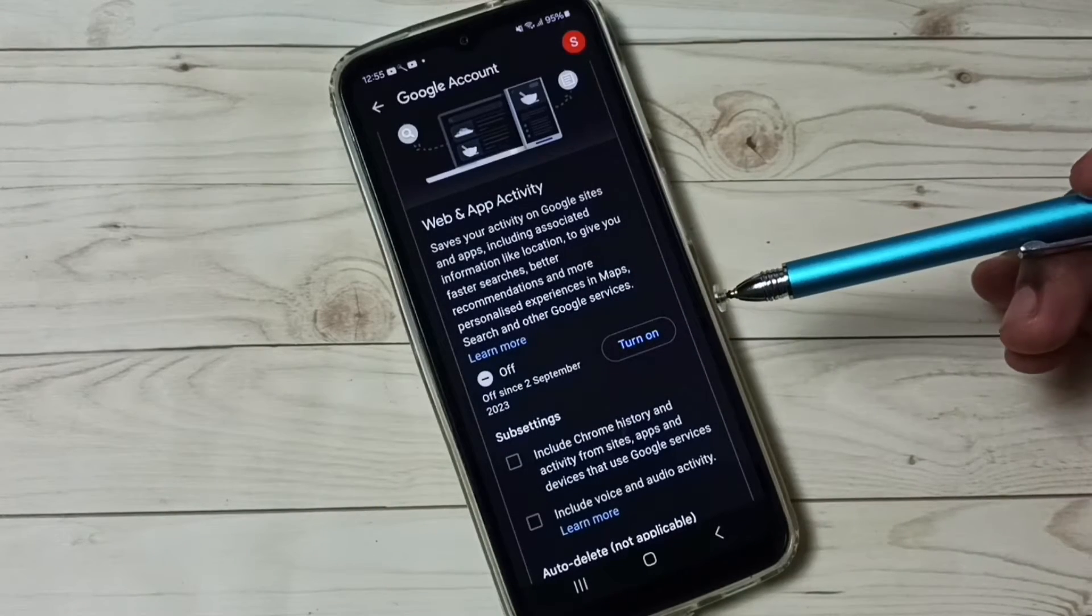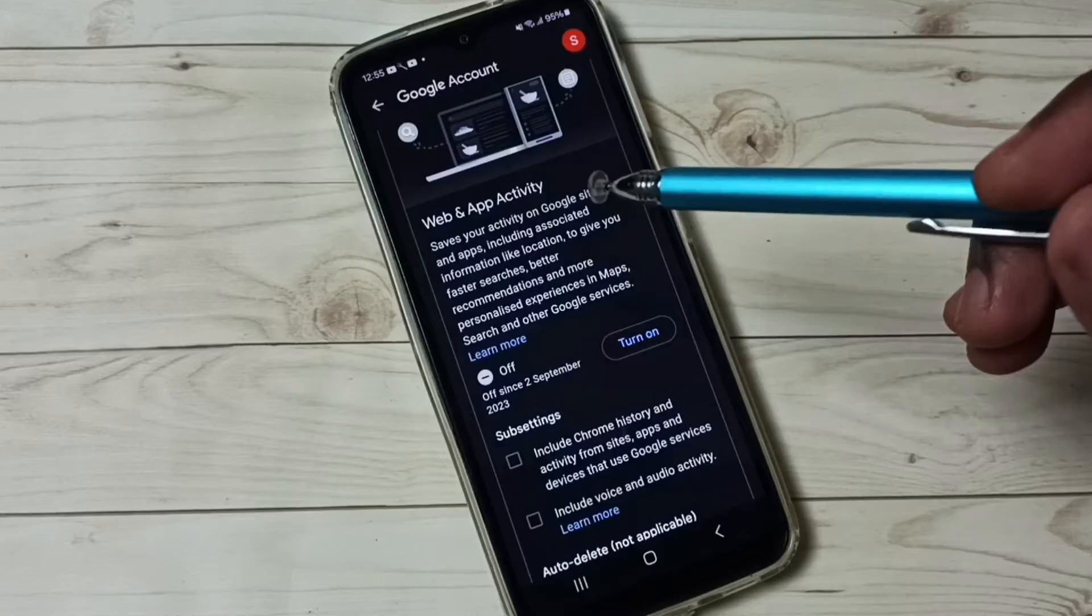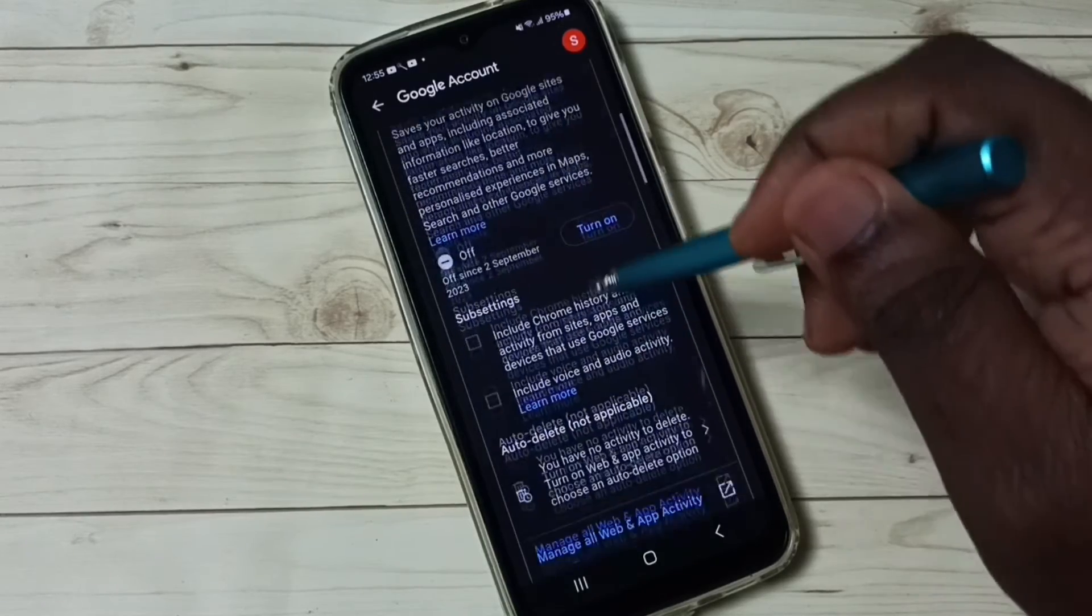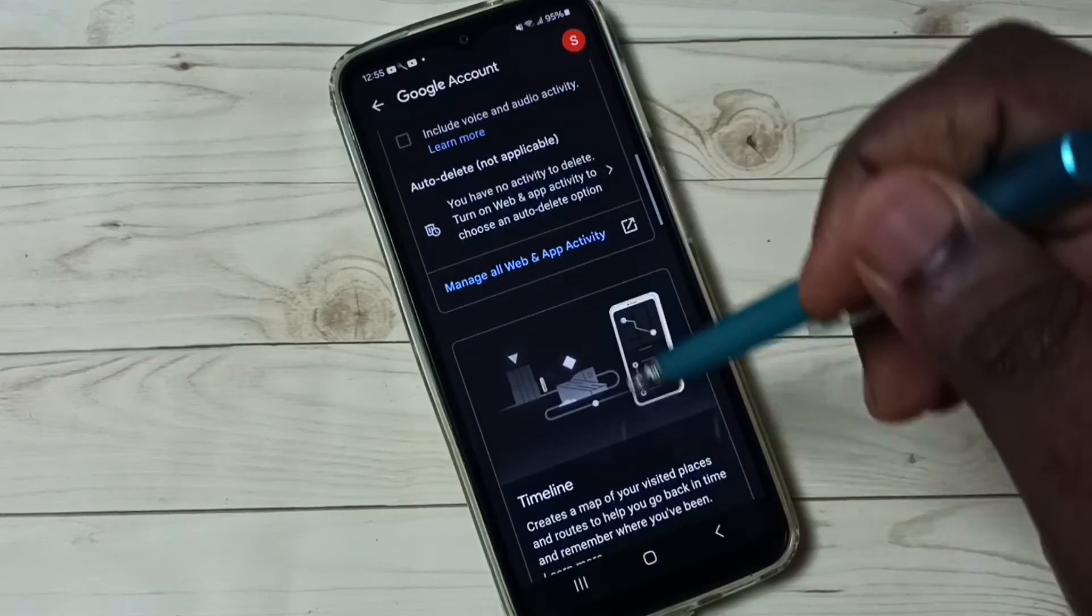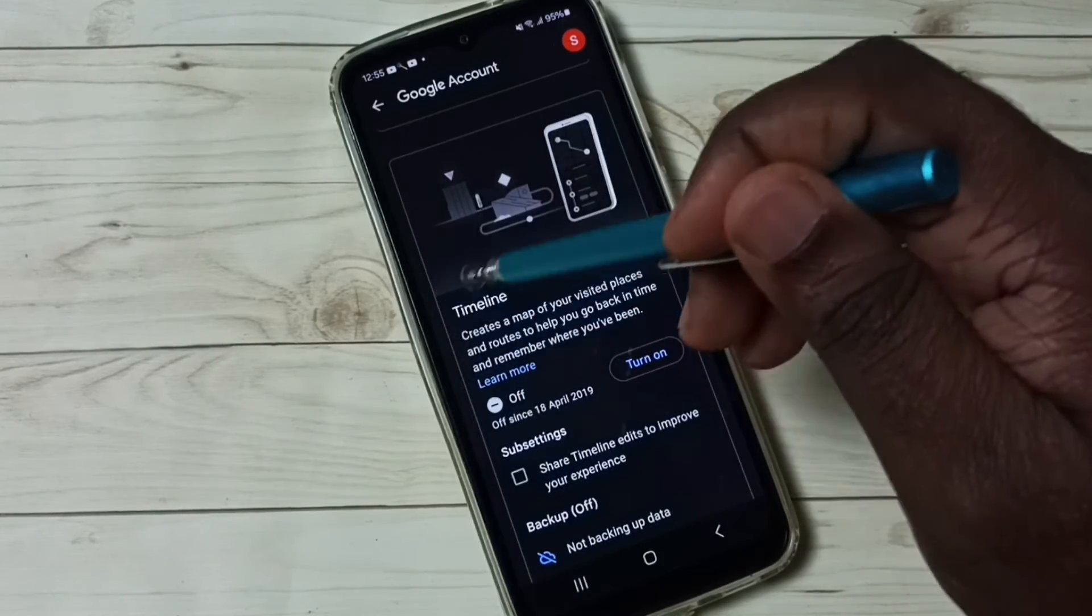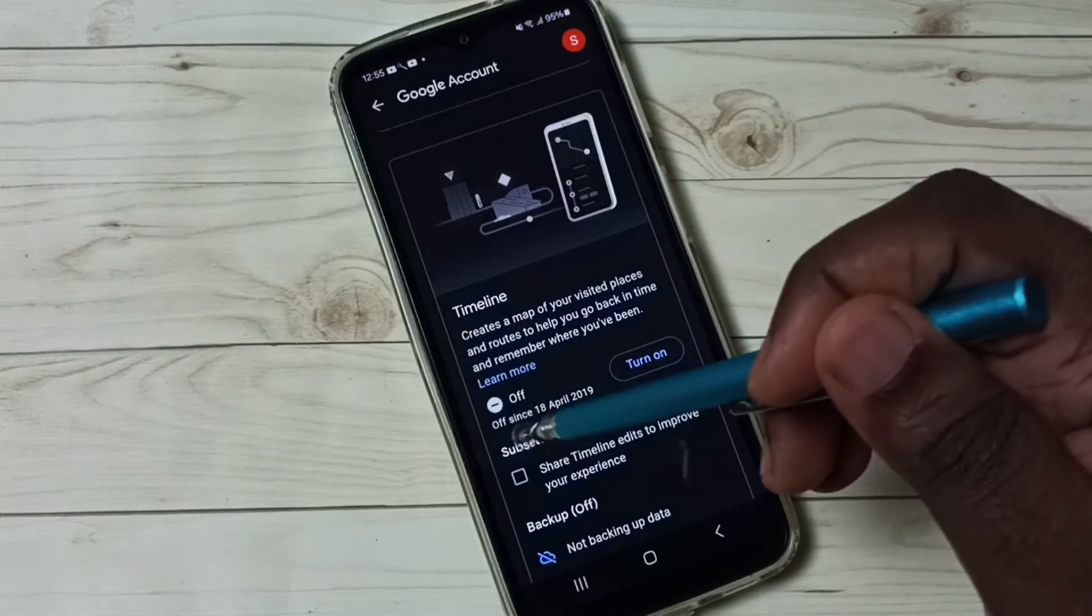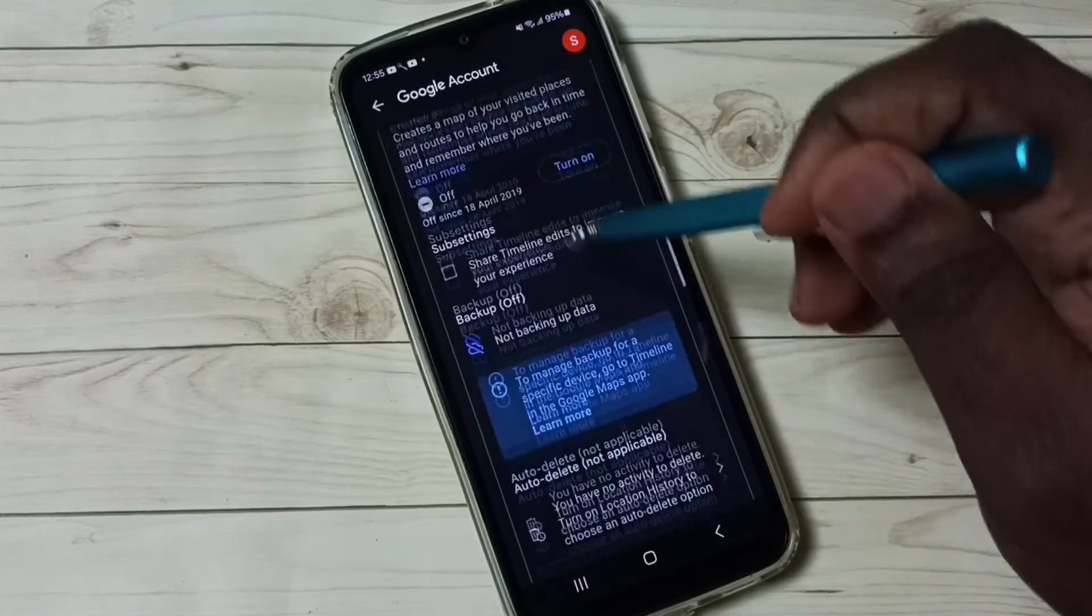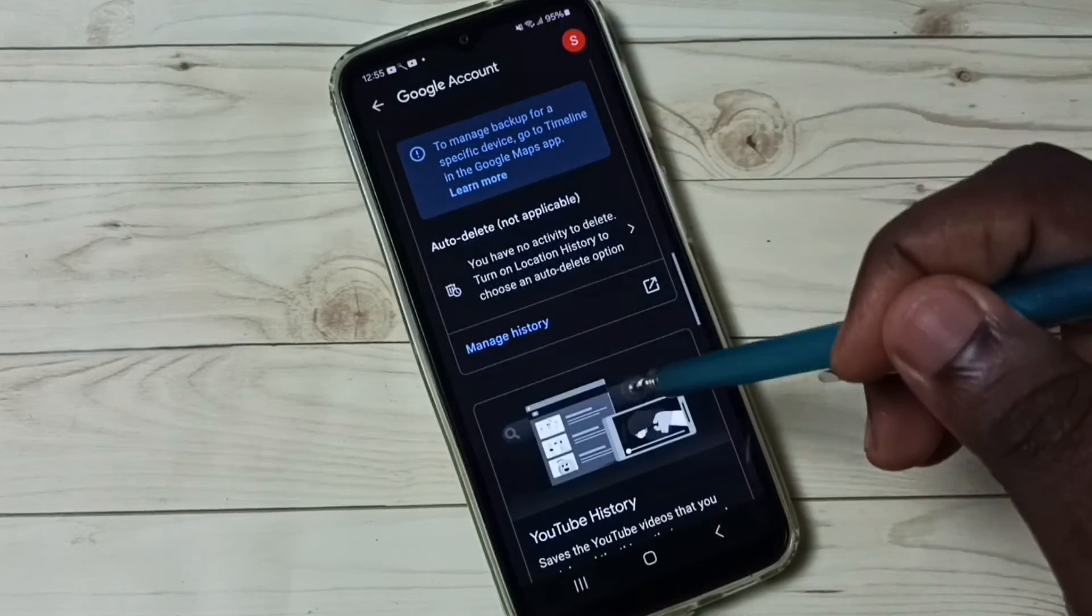Then turn off Timeline. You can see that is also off. Then turn off...